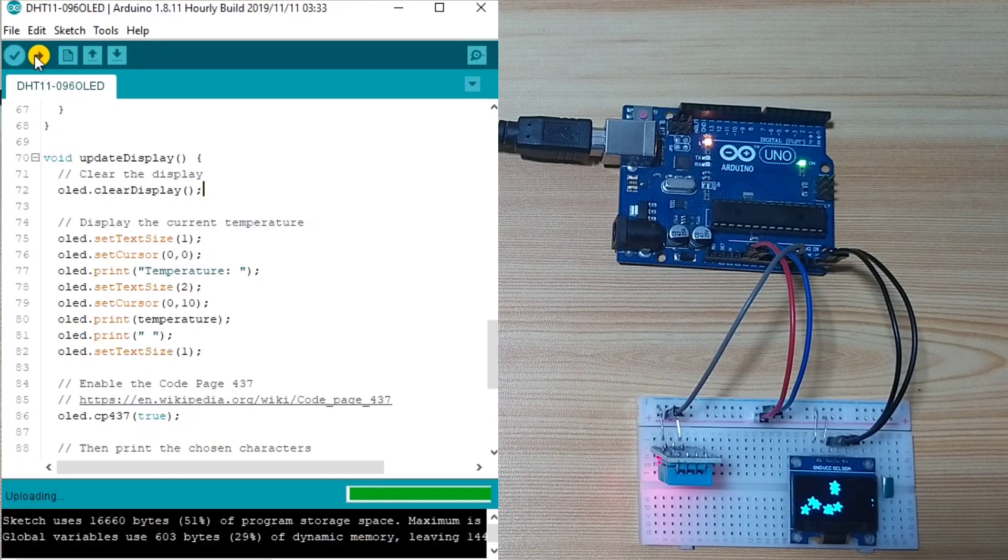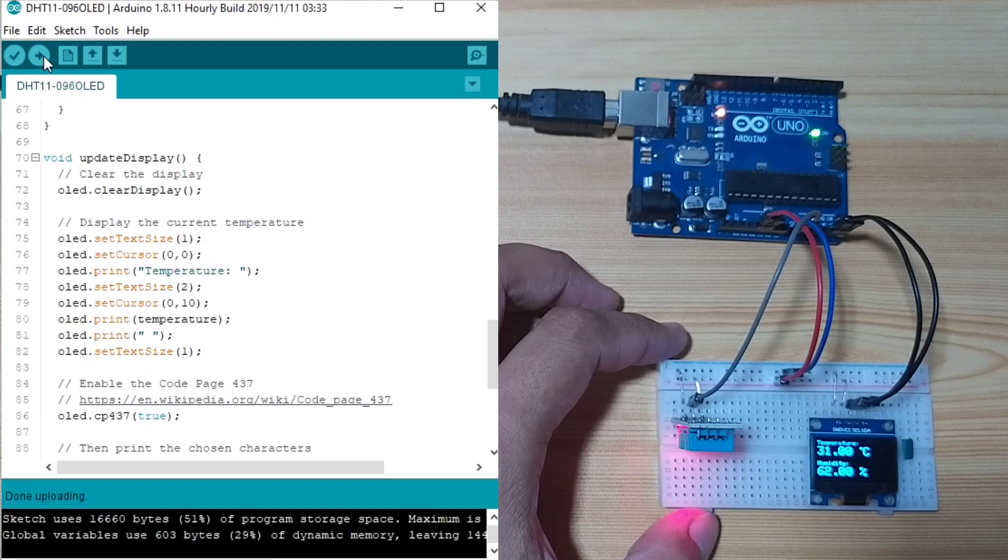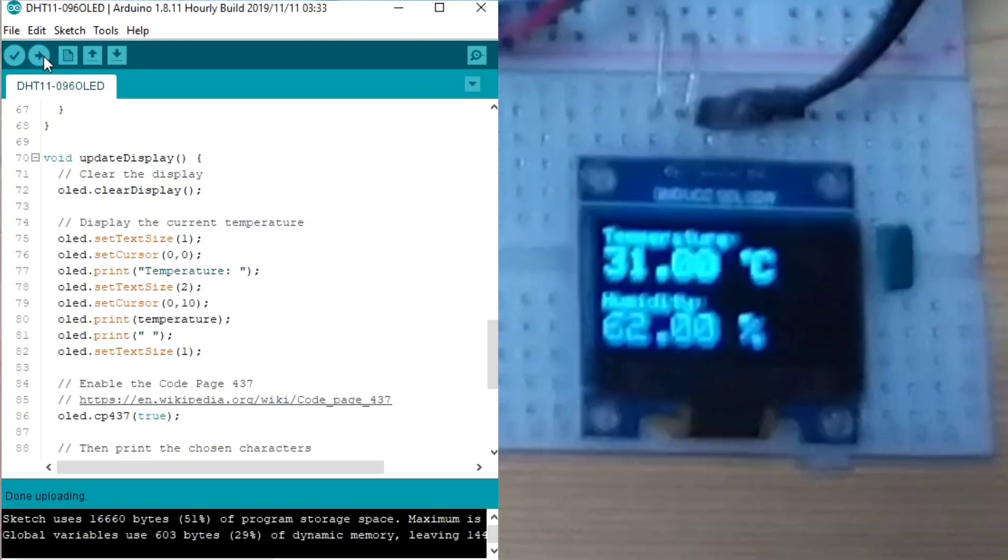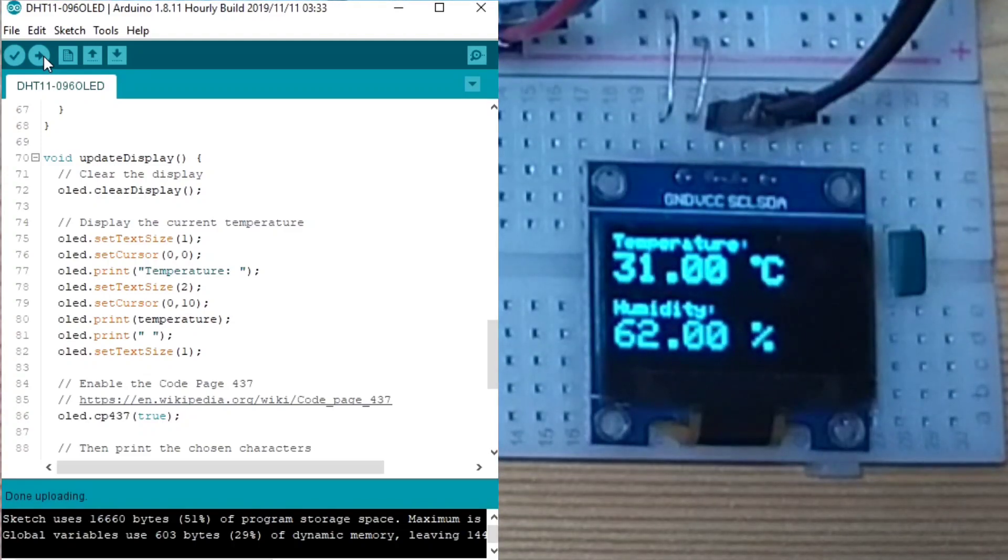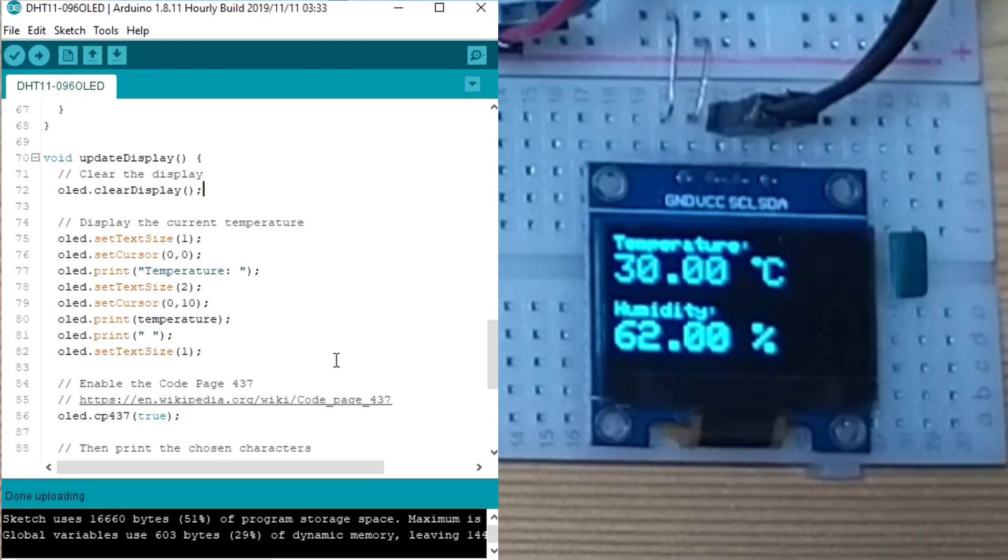Let us just wait. Uploading. Okay. Now, we got a reading.